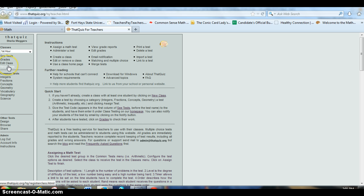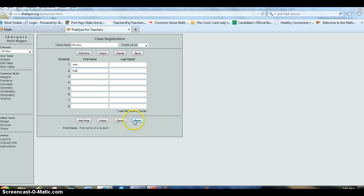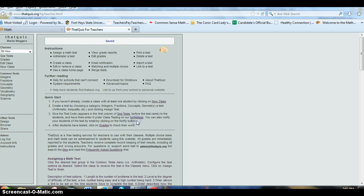The first thing you'll need to do is create a new class. So we're going to call this Fifth Hour, and we'll put a couple students in. Then you're ready to create a quiz. It's that simple once you get students entered.